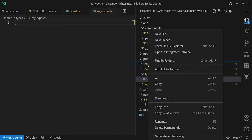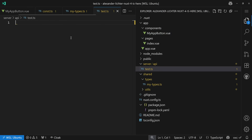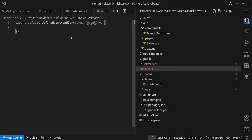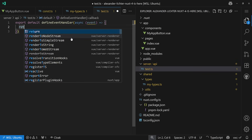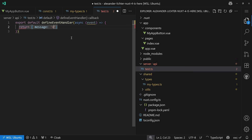The server folder is classically for API routes. So if you have api/test.ts, you can define your Nitro event handler as usual and just return some message.